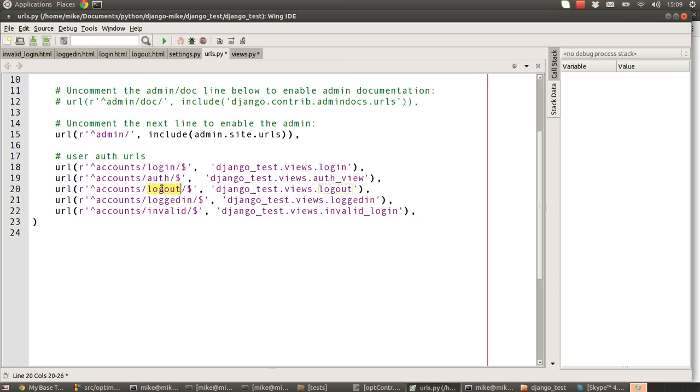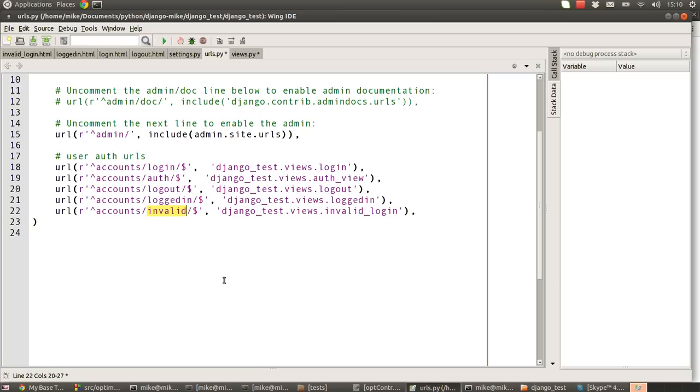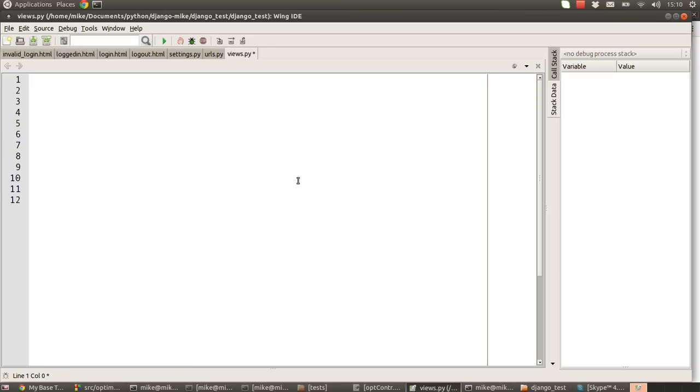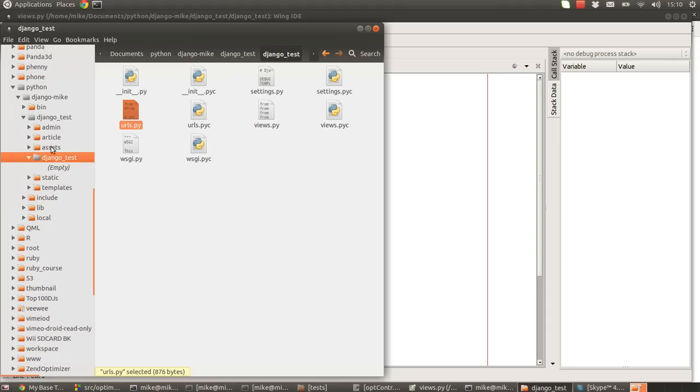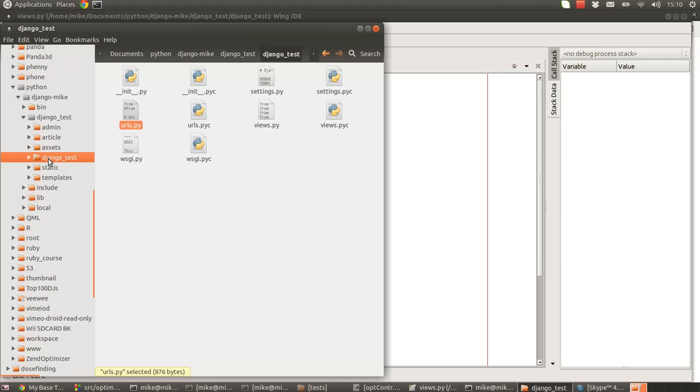And then we have logout, logged in, and invalid. So the logged in and invalid URLs will just basically pass us through a page saying you're now logged in or your password or username was invalid, please try again. So there's five new URLs that we've set up, so we need five new methods to deal with that.